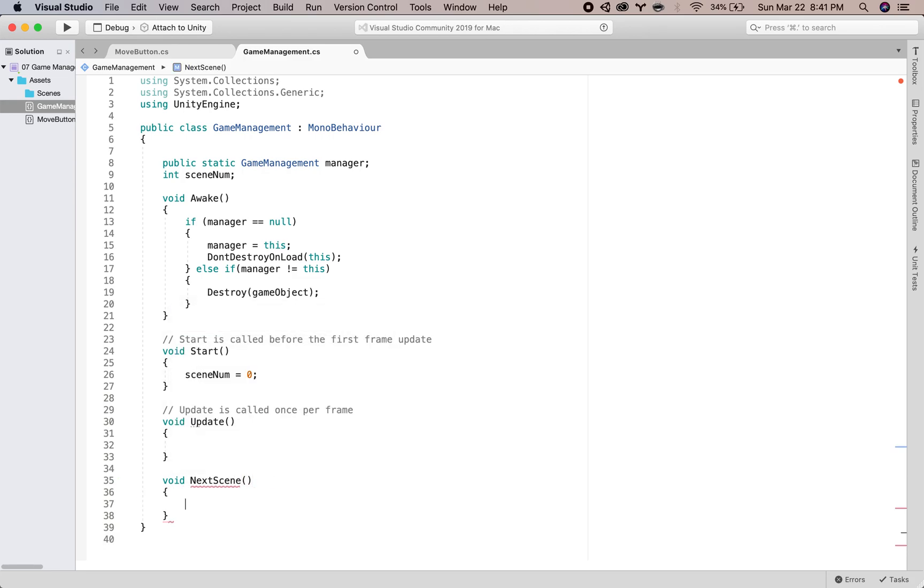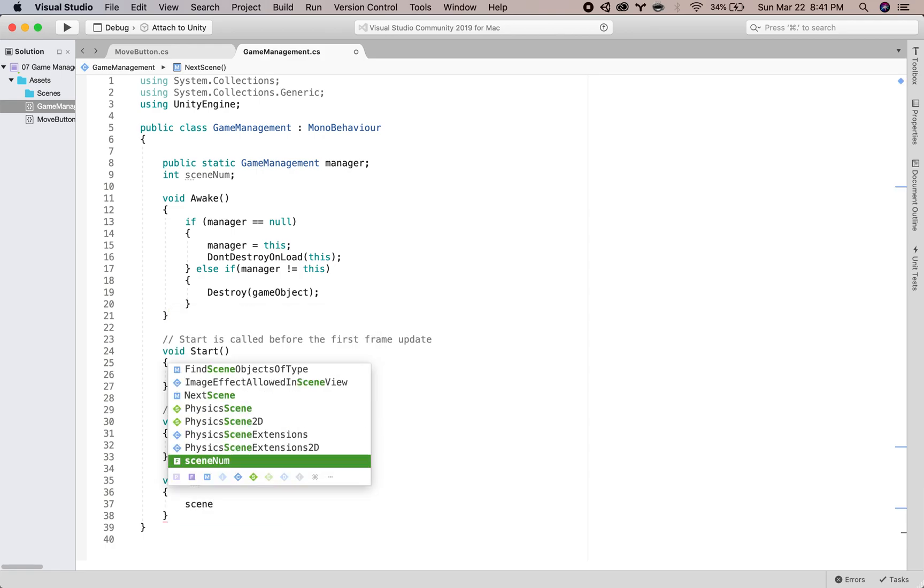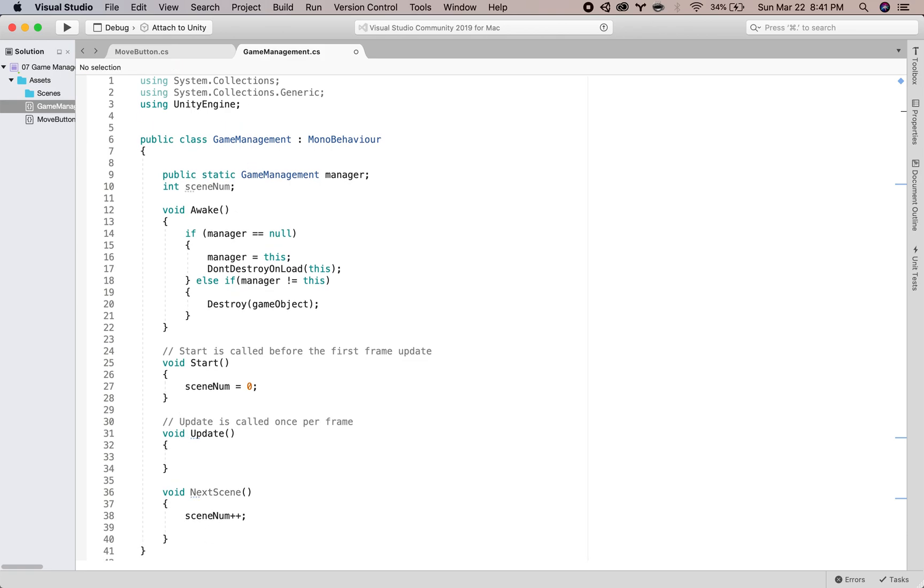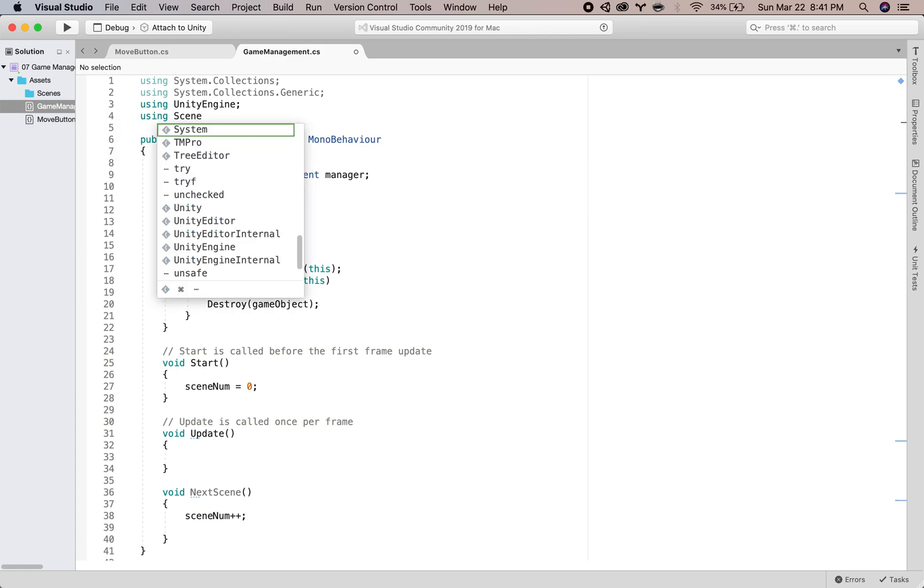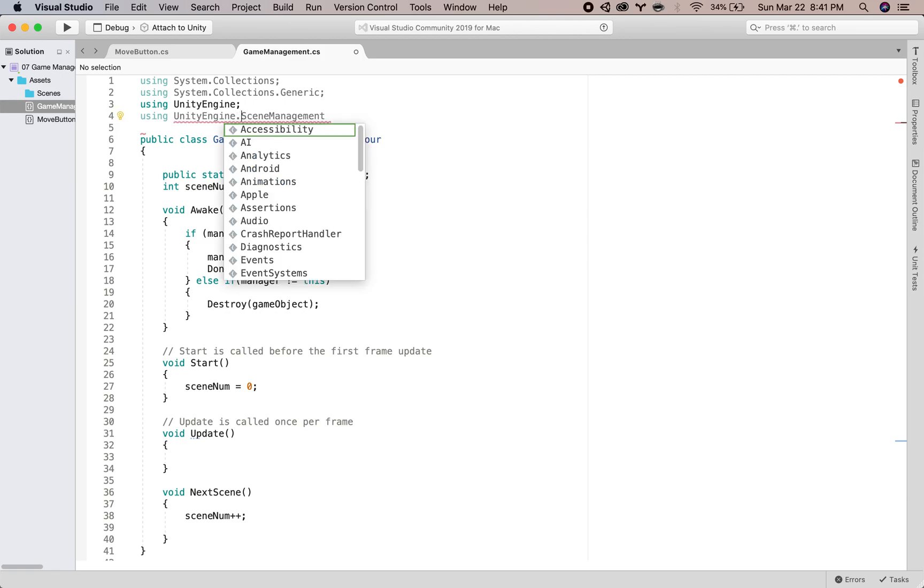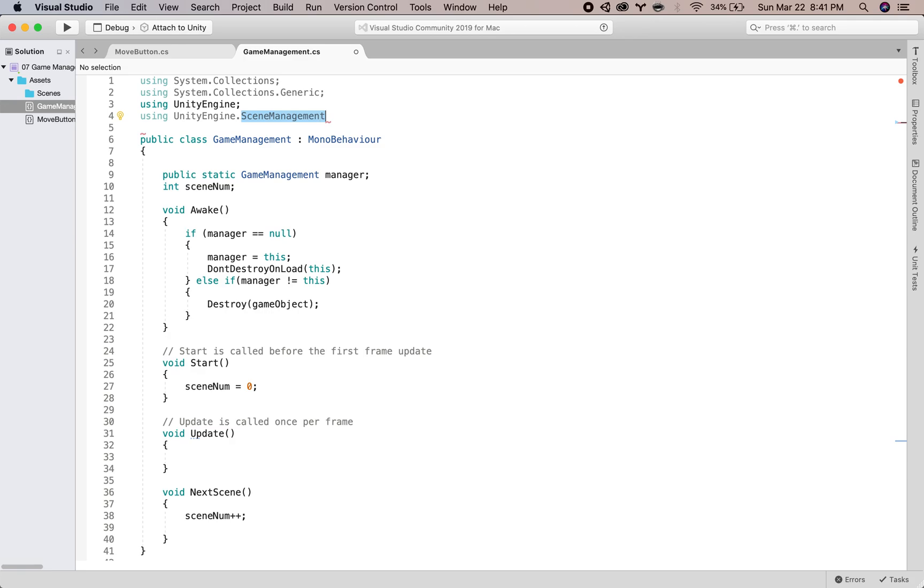And we will use the scene manager to load our next scene. So in order to do that, we will bring that in at the top, scene management. Using, I think it's scene management.